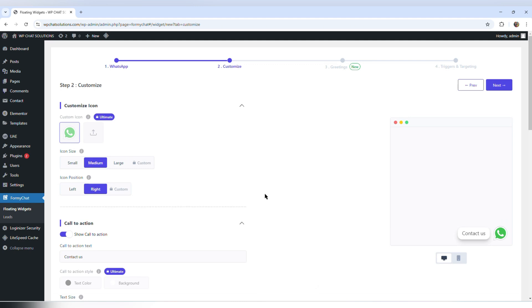Now we have more options. The first one is custom icon, and by default it already has an icon. If I wanted to put my own icon, I would have to become a premium user, which I'm not going to do on this video.